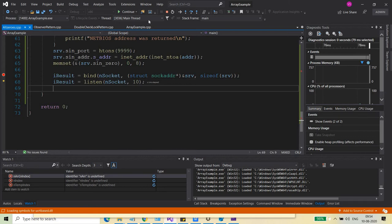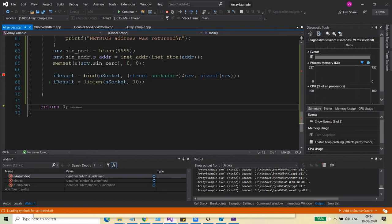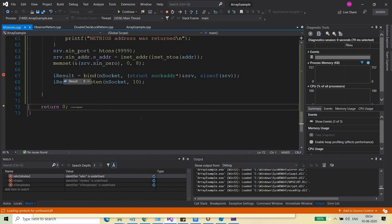If you see the same thing with the listen call, you will be able to see that after the listen call as well, it's returning zero. Okay.